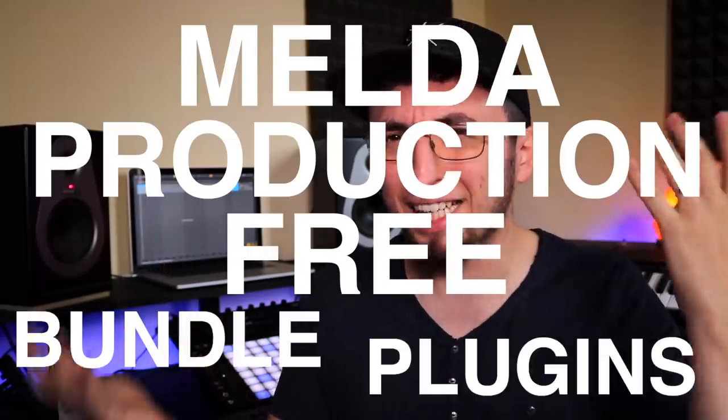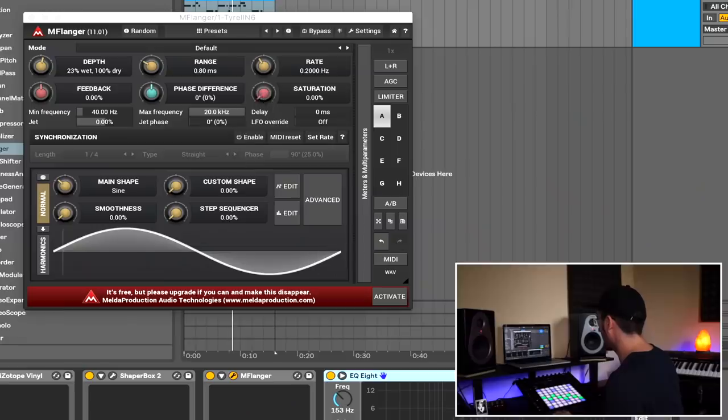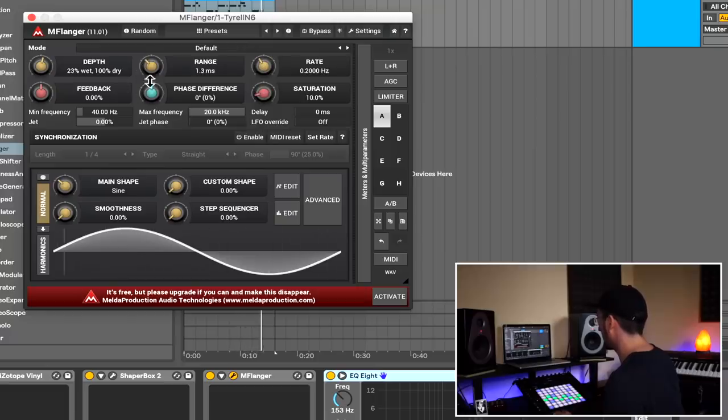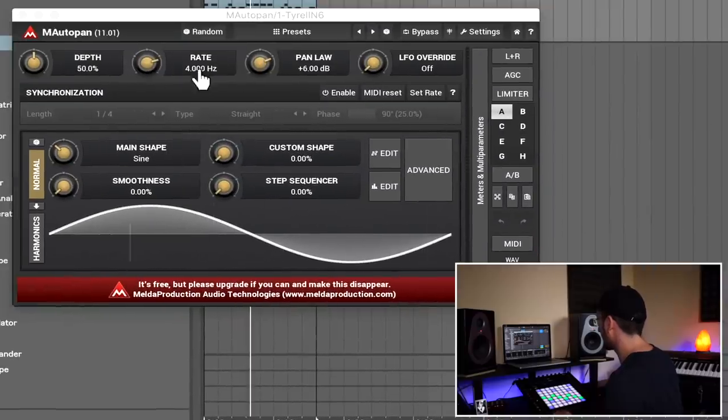Plugin number three is special because it's not just a plugin but a bundle of free plugins — the Melda Production free bundle. It's awesome, it has so much stuff and it's completely free. It has a lot of effects you'd usually find in your DAW but these are a bit better — kind of like Waves but with less stuff and completely free. I'm going to add a flanger and the vibrato to add some color to this melody. I'm really happy with the melody now, so I'm going to convert it to audio and we can start doing drums.